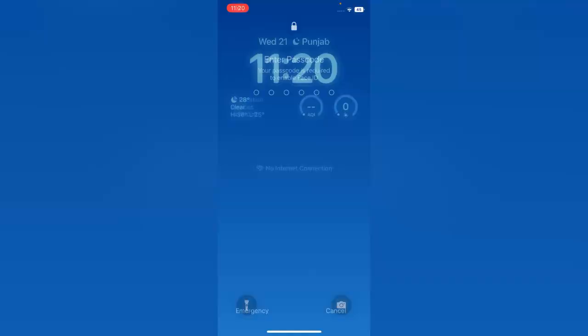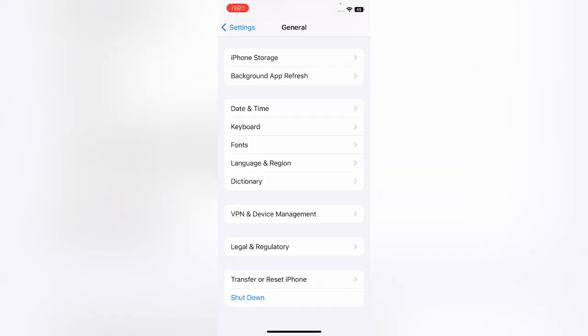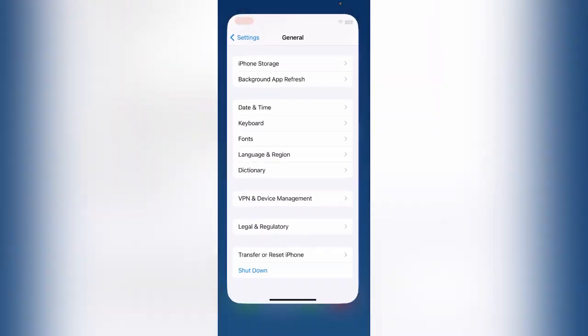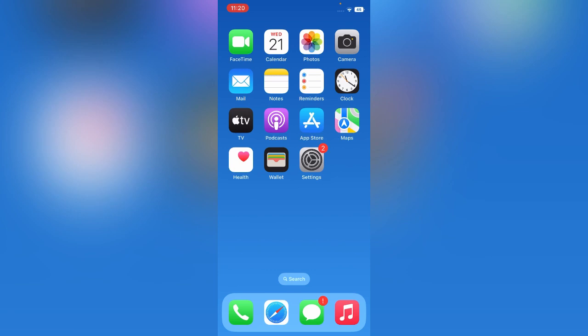After restarting your device, wait for a few seconds and turn your device back on. Or else you can charge your iPhone in power off mode, or you can turn on your device.